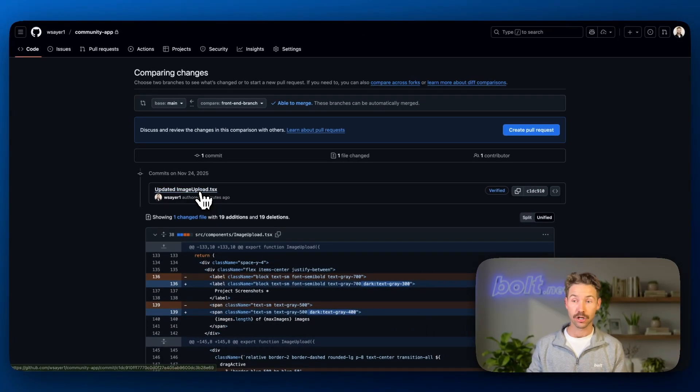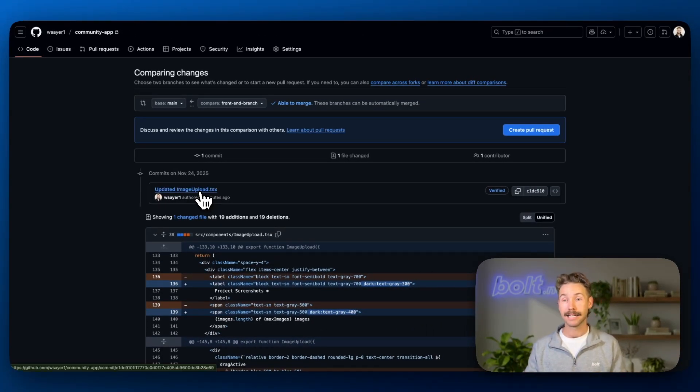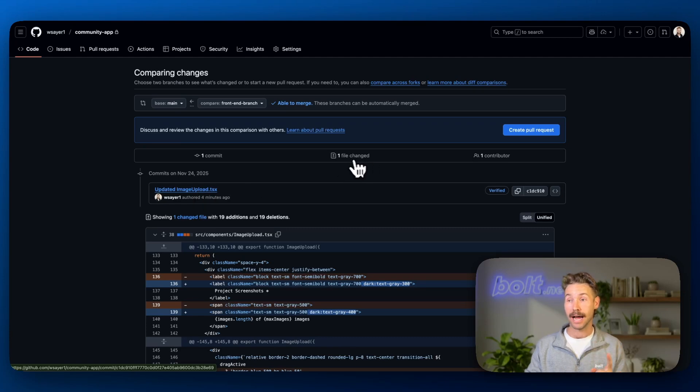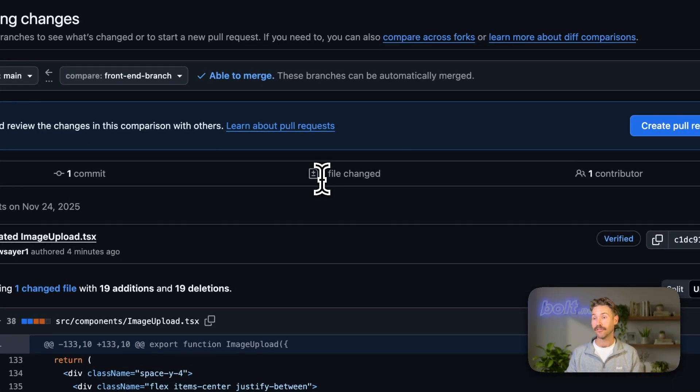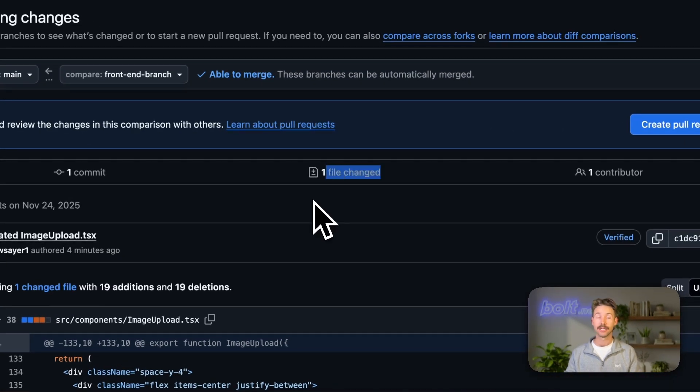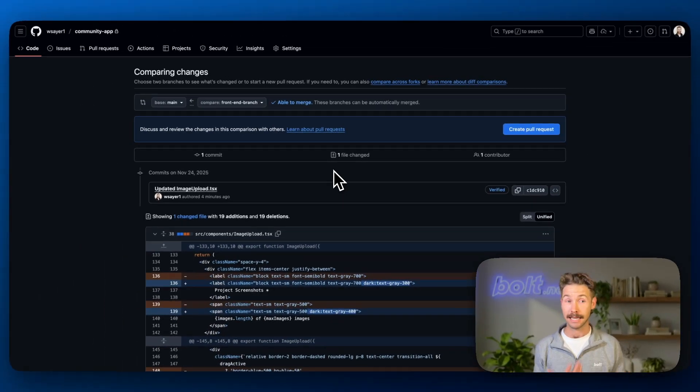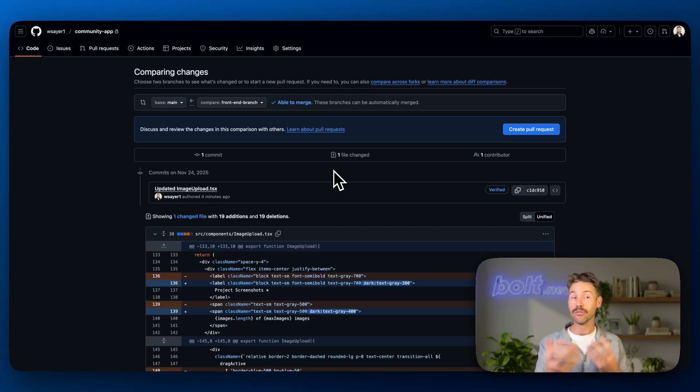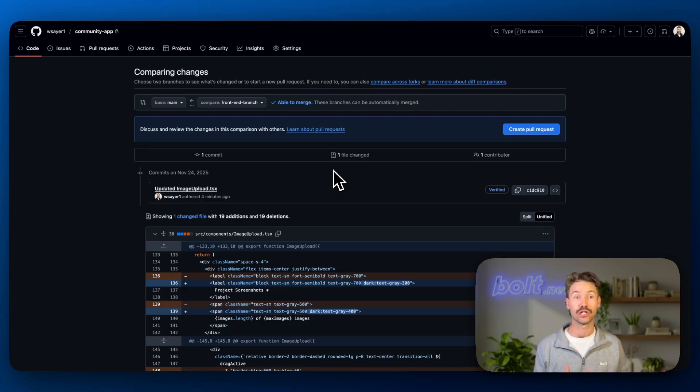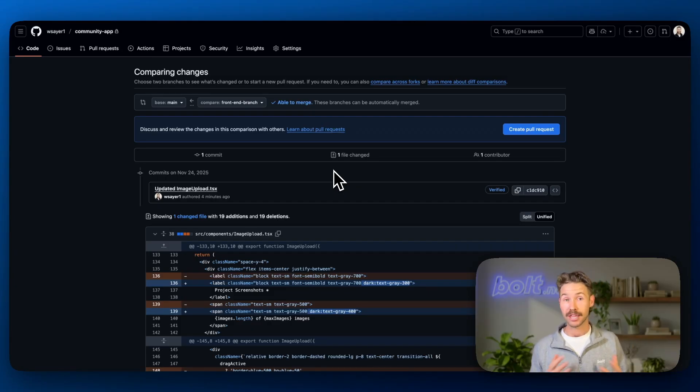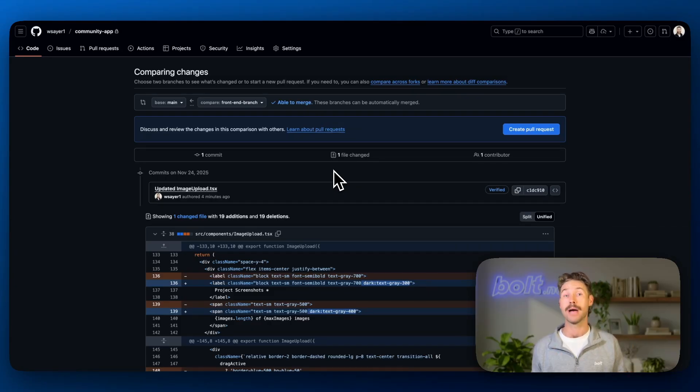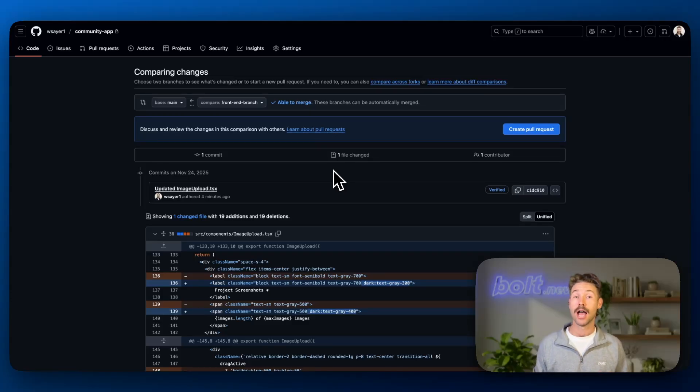So notice that it'll say updated image upload TypeScript. So I assume that image upload is a component that was created and it's just changing that one file, which we can see here, one file changed. And now this is kind of a good way to debug. You can look back through your pull requests and you can see all the files that have been changed at certain times. So if by chance you introduce a bug, you're then able to basically go back through all of your pull requests and you could look through the code and see where it's been introduced.